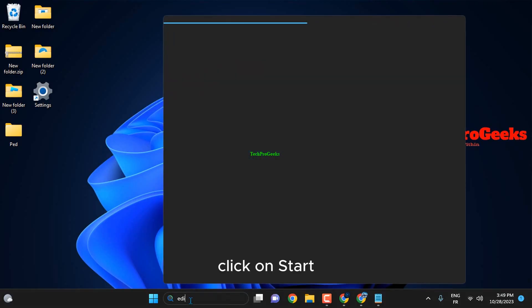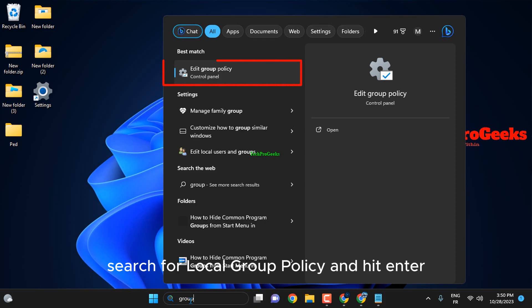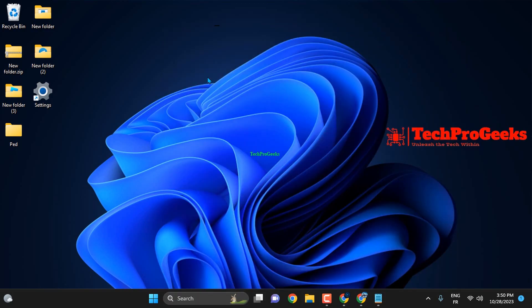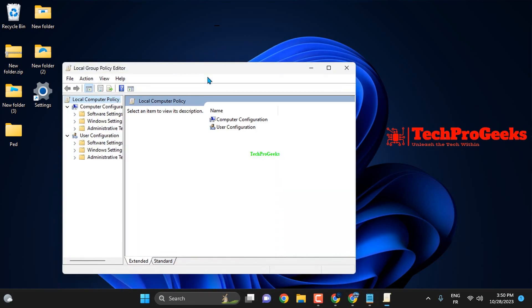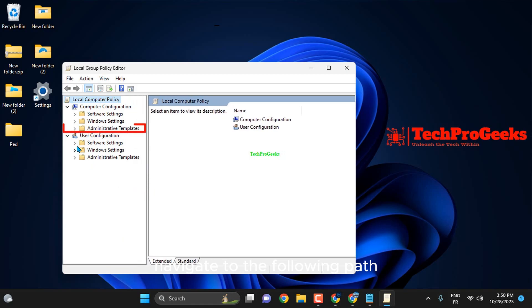Click on Start, search for Local Group Policy, and hit Enter. In the left pane, navigate to the following path.